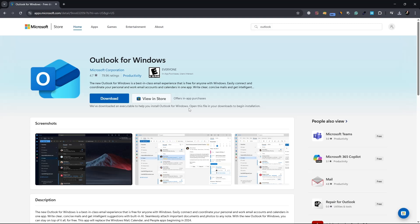Sometimes, you may also see an option to update. If your Outlook app is installed but not the latest version, the Microsoft Store will give you an option to update it. You can simply click on Update, and the latest version of Outlook will be downloaded and installed on your system.